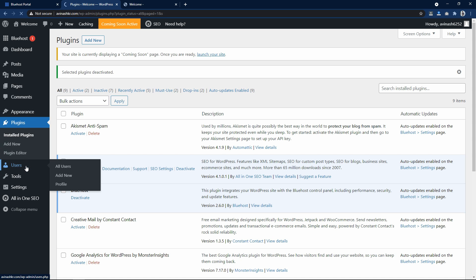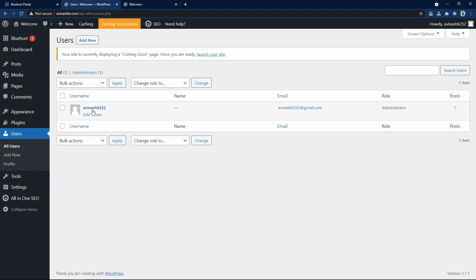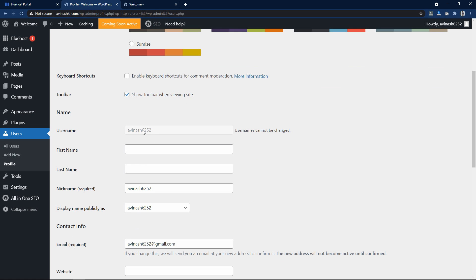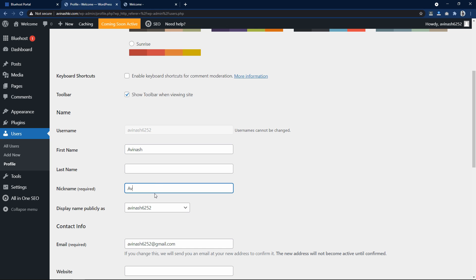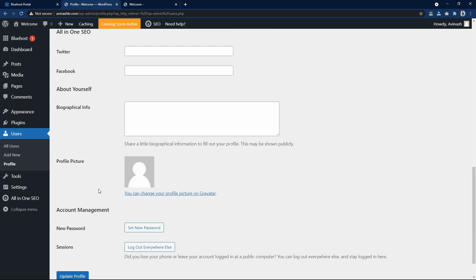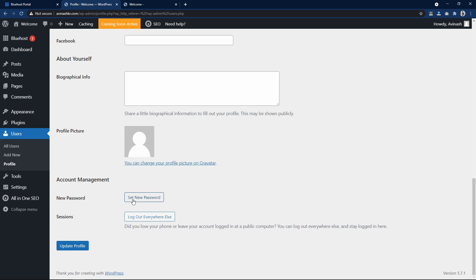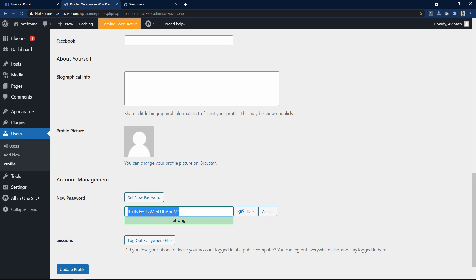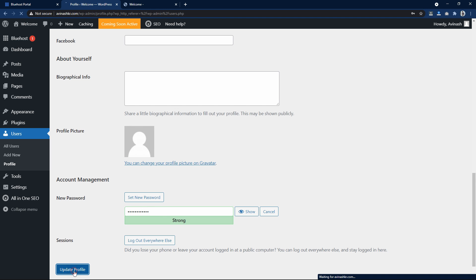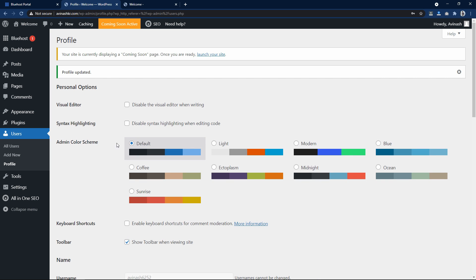Now let's come to the users. Here you can see the username — click on edit. You can't change the username but here you can write your name and nickname, then select the display name. Here I will update the password — click on set new password and enter a new password. Make sure you write a strong password, then click on update profile. Now you have the username and password to log in to your WordPress dashboard.